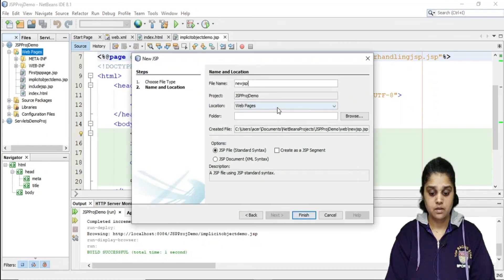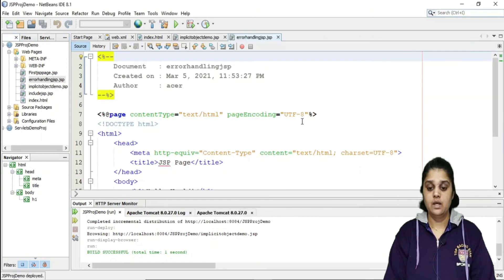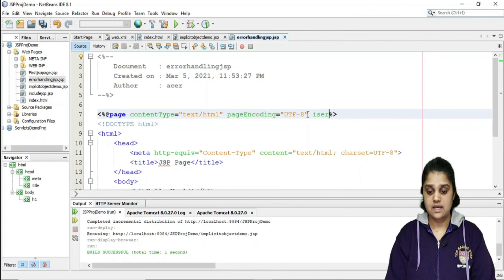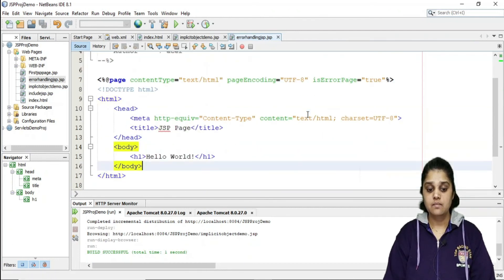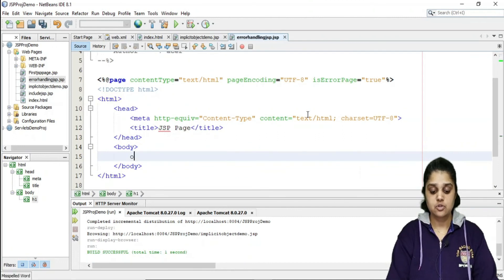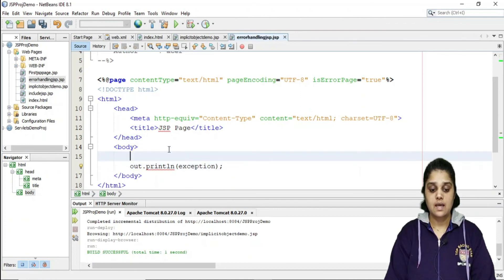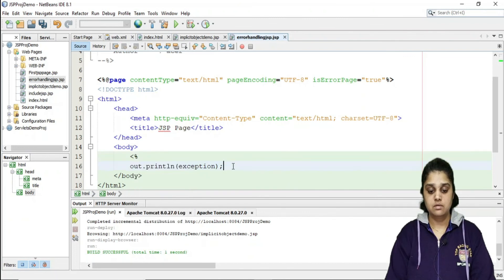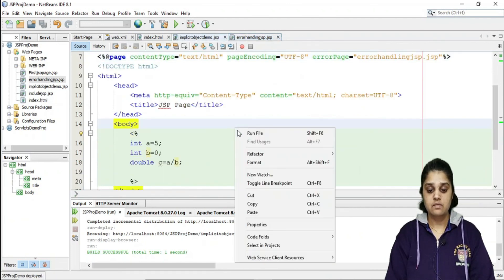I create a new JSP named 'error_handling.jsp'. In this page, I set the page directive attribute isErrorPage to true, making it the designated error handler. Inside a scriptlet, I write out.println(exception) — here 'exception' is the implicit object of the Throwable class. Let me run the page.